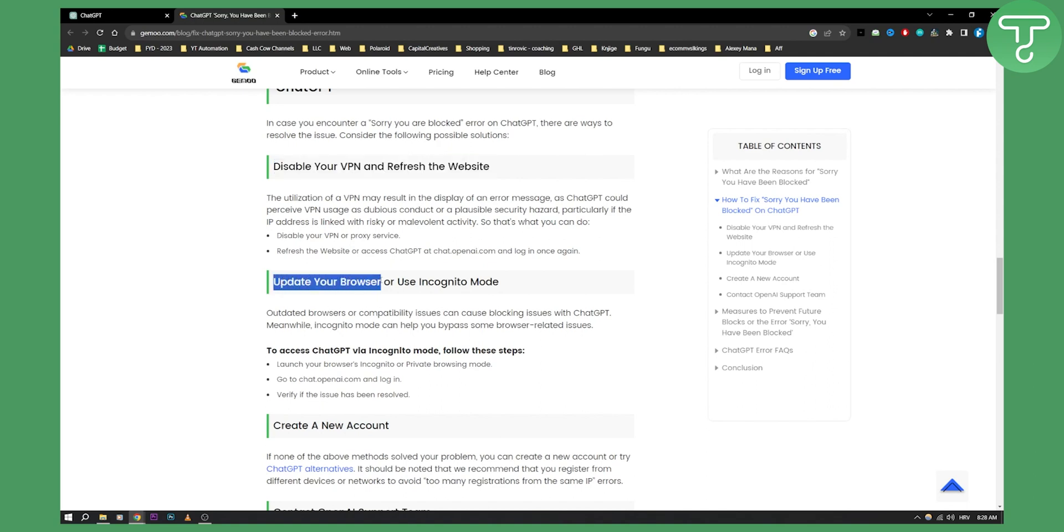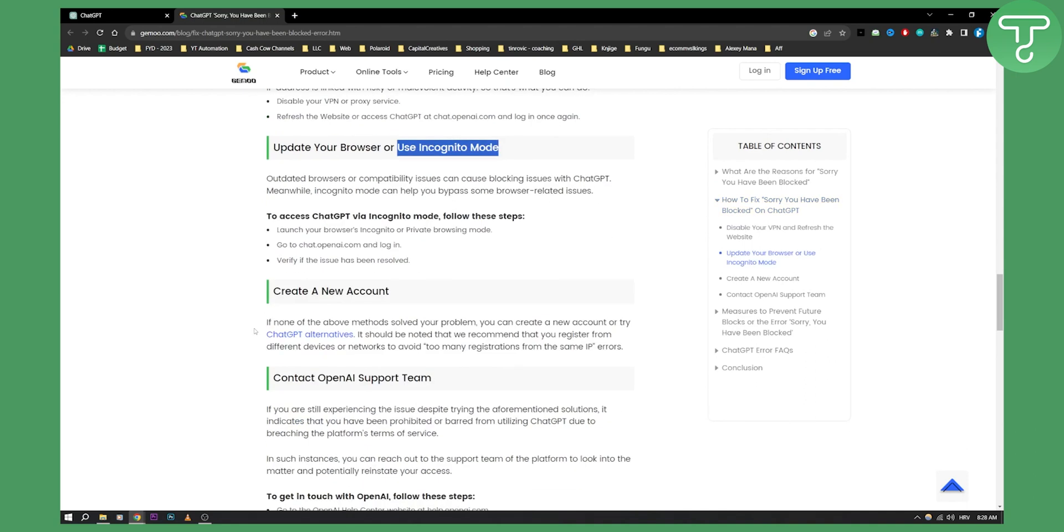The third thing you can do is create a new account. This is something I would recommend if you're battling with this error for a long time.